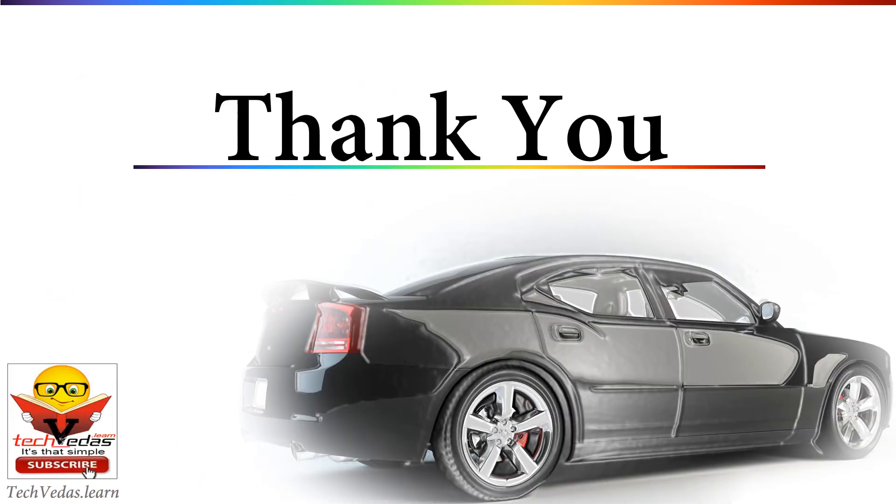So friends, here we come to the end of this video. Hope the content is helpful for you. For more updates, do consider subscribing my channel. Thanks for watching.